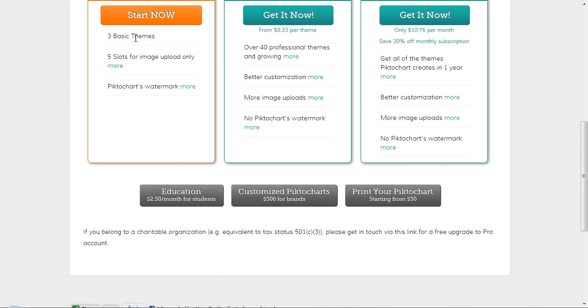It gives you three basic themes, five slots for image uploads only, and it gets you a PictoChart watermark.